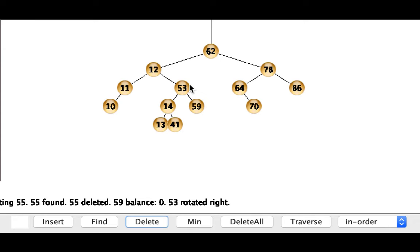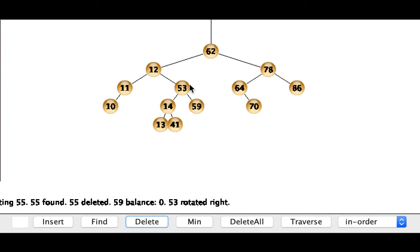Okay so there's a link above the video to a kind of comparable online web application that you can use to practice inserts and removes. I'd recommend trying it and trying to construct problems where you encounter each of the four different types of rotations and try and identify some examples where you end up having to do multiple rotations as you travel up the tree.